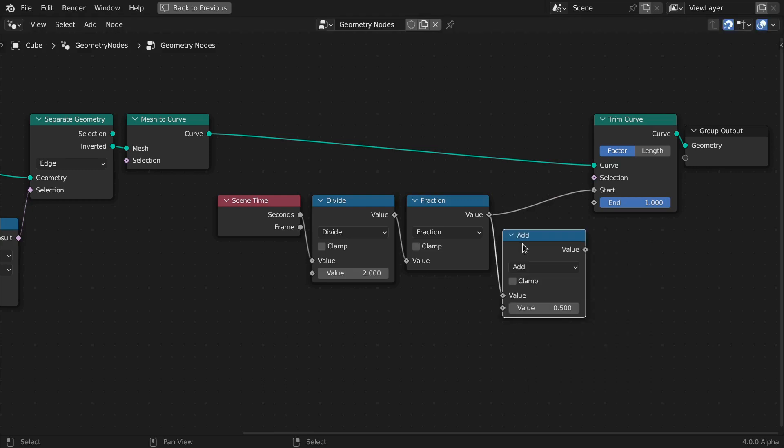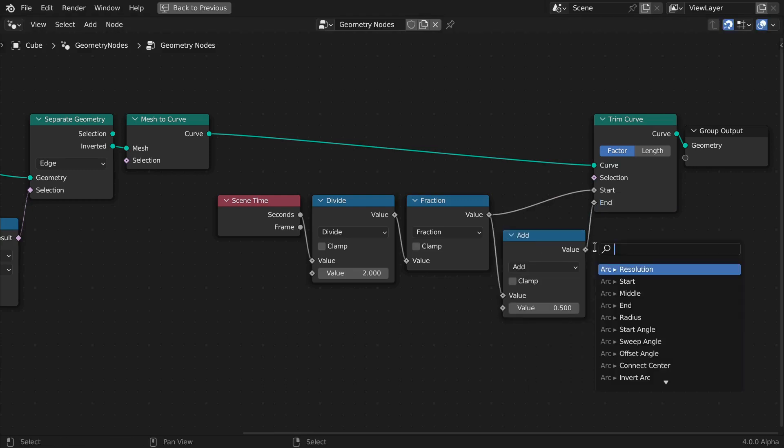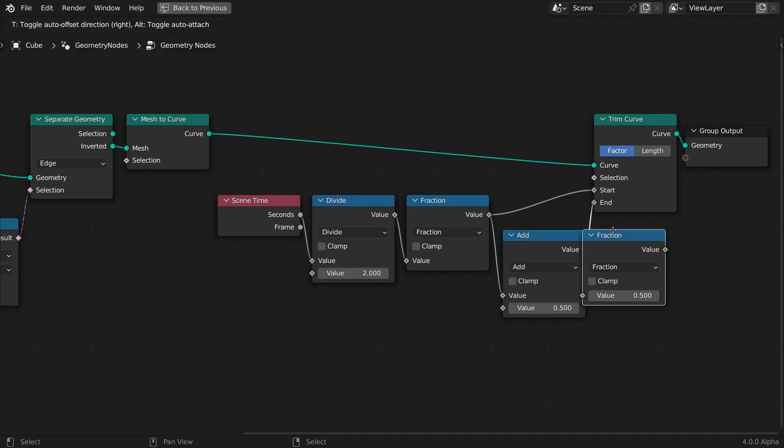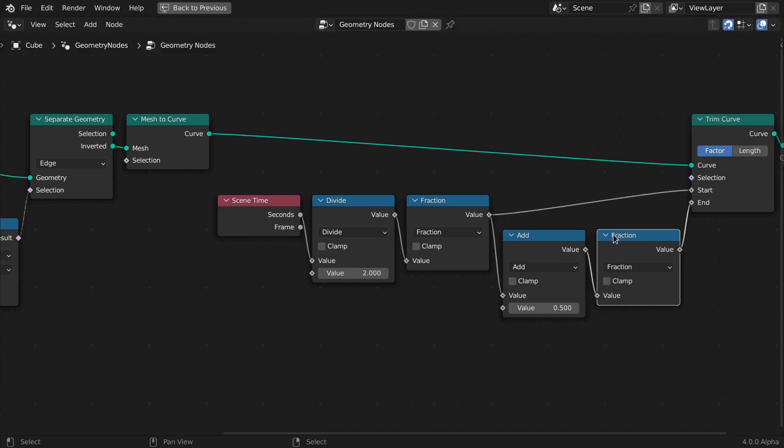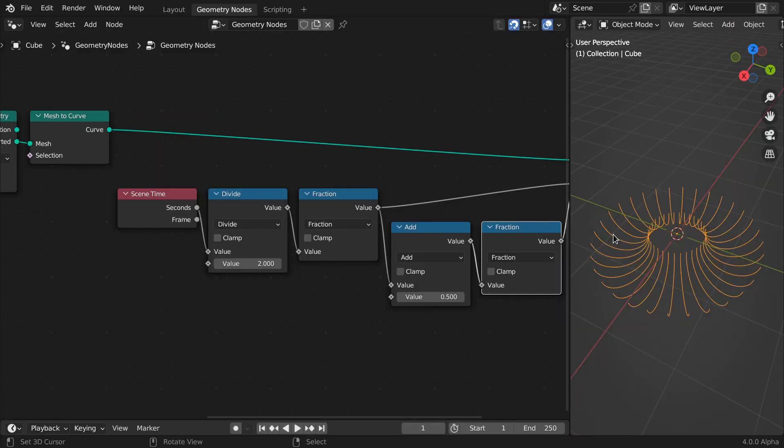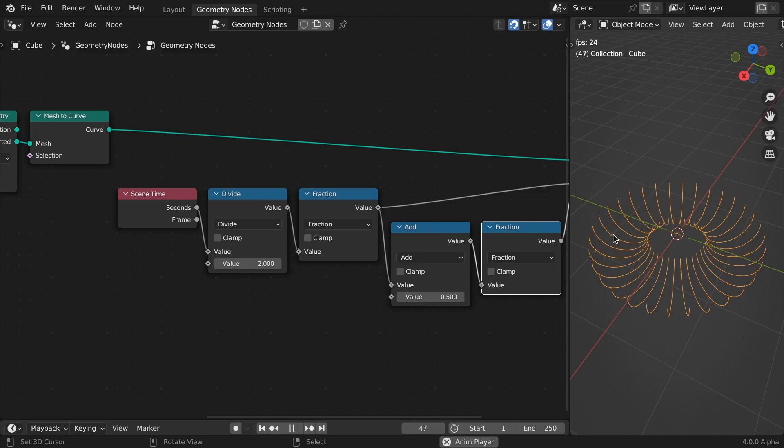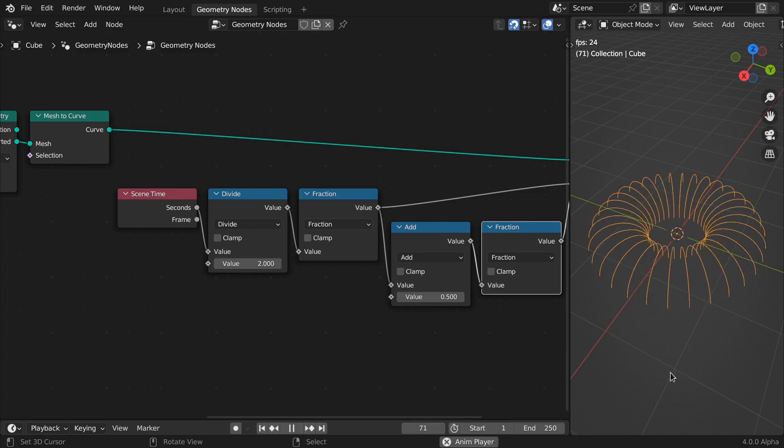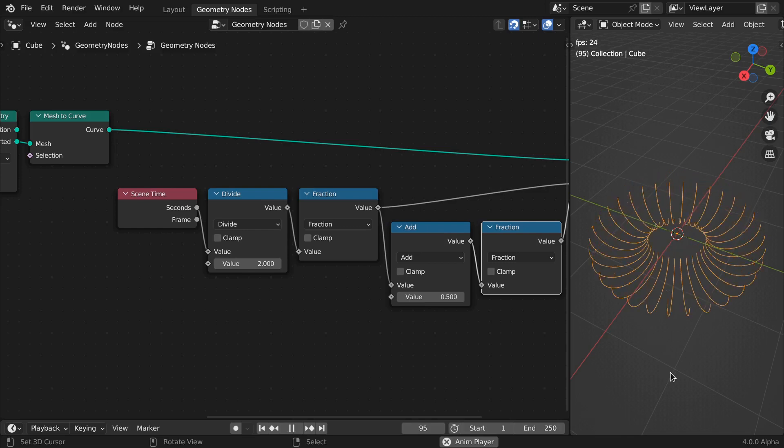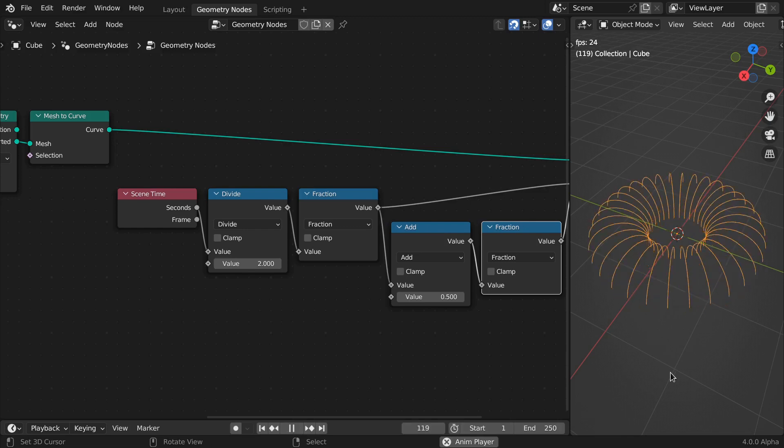Add an offset, let's say 0.5 for the end factor, and again, use a fraction node to loop the result. Hit play, and watch the curves draw and erase themselves in unison.